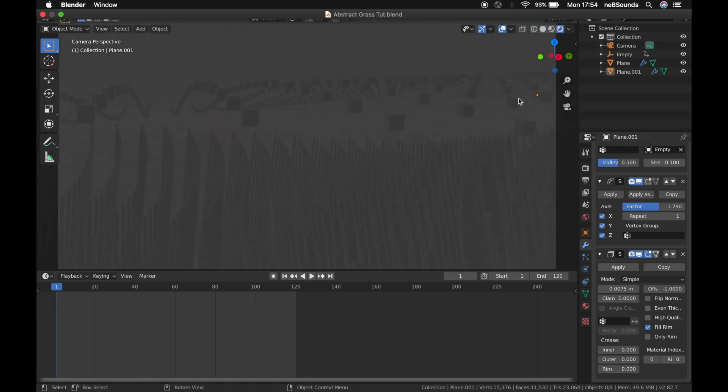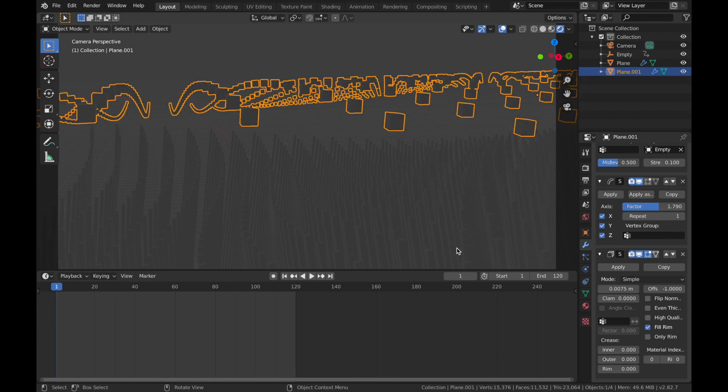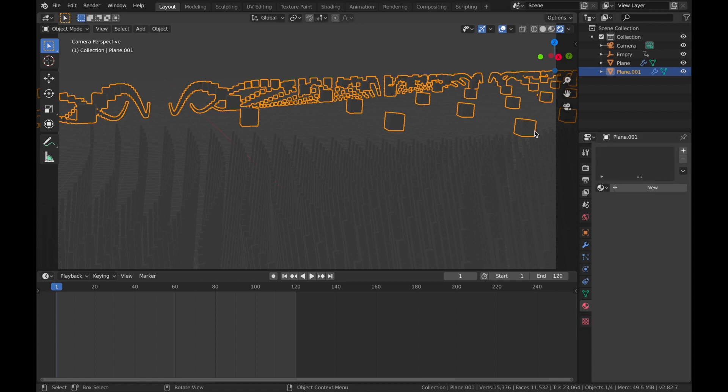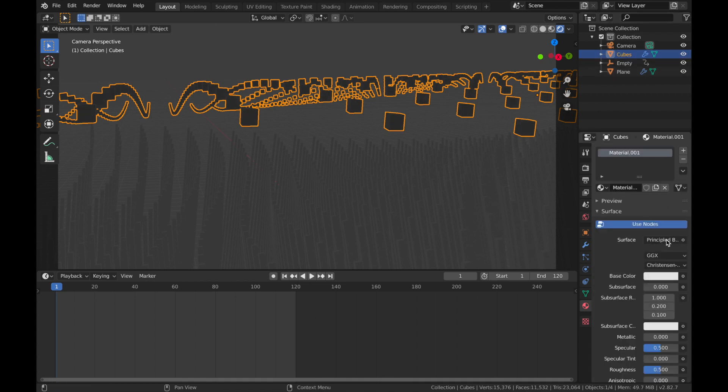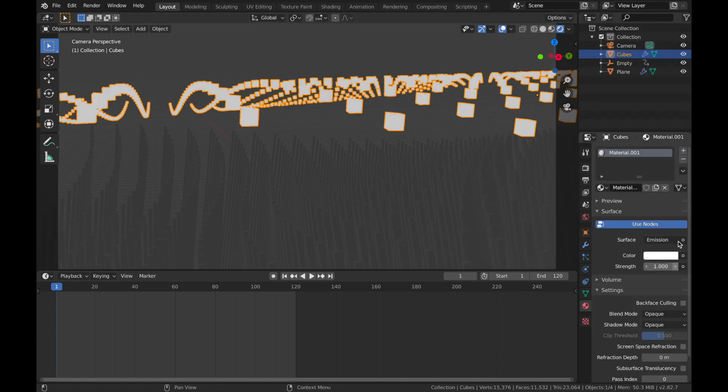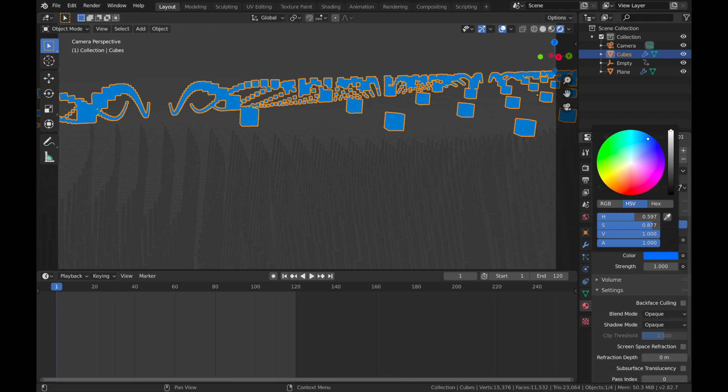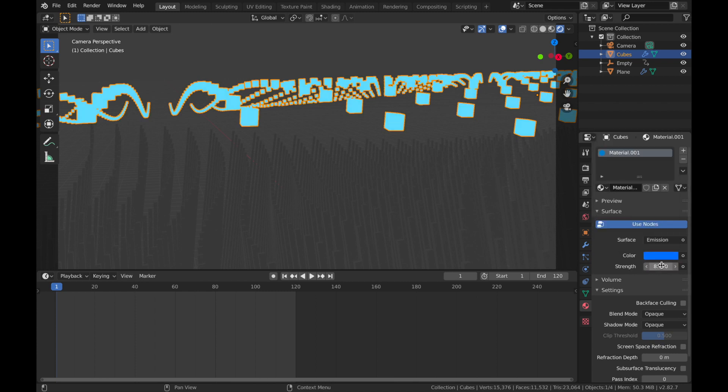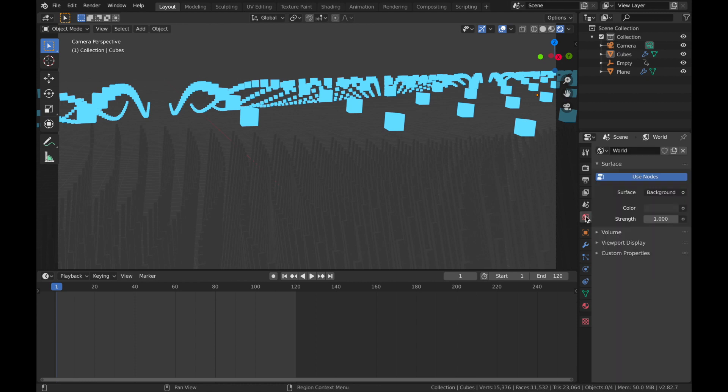It's looking very dull right now. First thing I'm going to do is add some emission to these cubes. Come over here to your material settings, click on this one. I'm just going to pop Strength to 8. Now we're going to make the world black. Come over here to your world settings, change that to black.